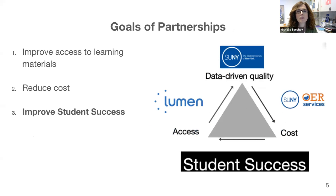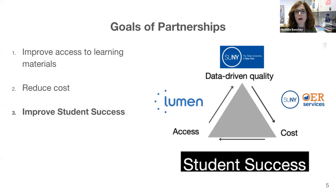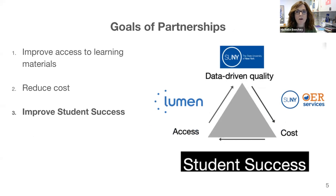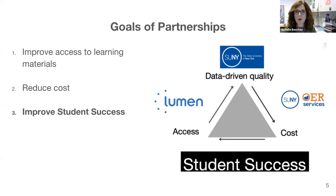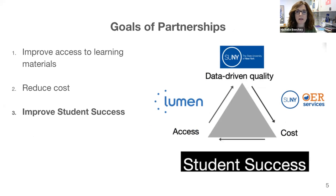So together we're intensely focused on ensuring data-driven high-quality OER is available to SUNY students on day one, that the resources are offered at an affordable cost, and in SUNY's case you can't get better than free. That's pretty affordable. But the most important goal is to improve student success.